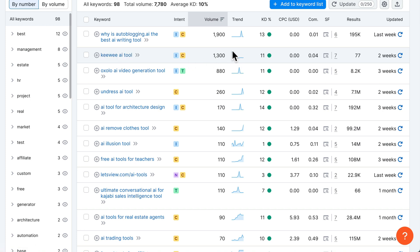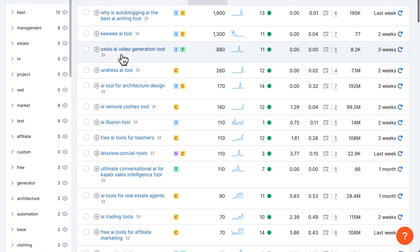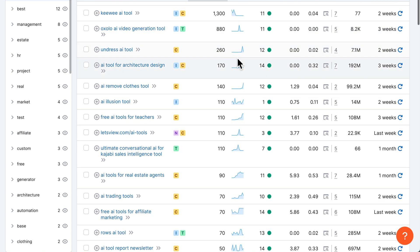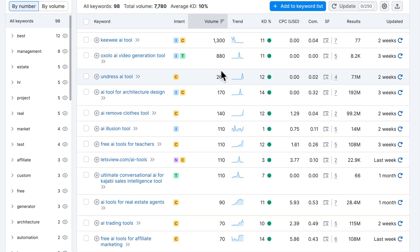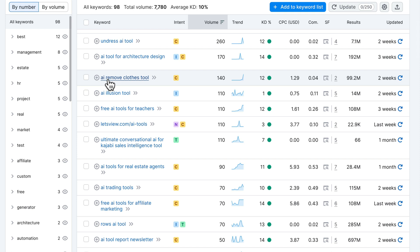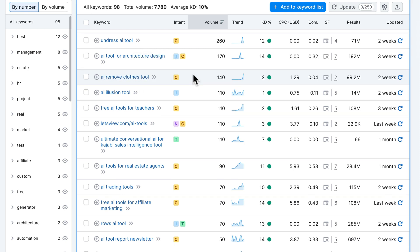Then we have 'Kiwi AI tool' — the trend shows it was very popular for a time but now has died down, so I would probably also not target this. Then 'Oxolo AI video generator tool' also has a spike, so I'm just trying to avoid anything with this spike-then-dead pattern.